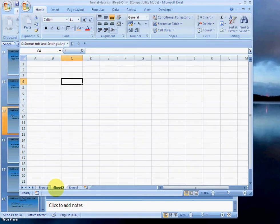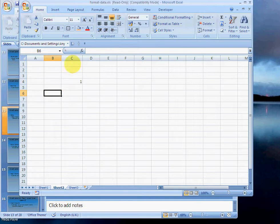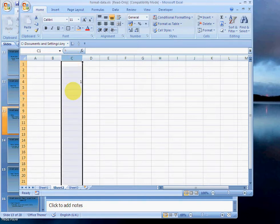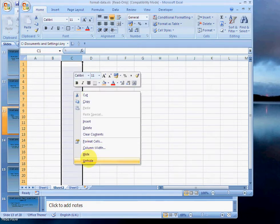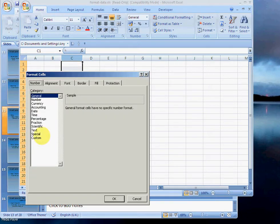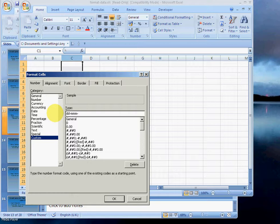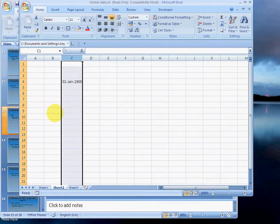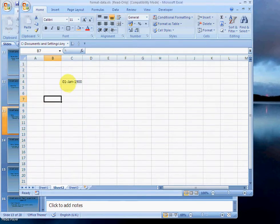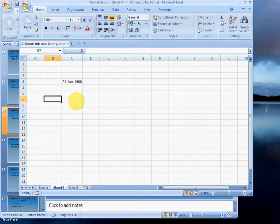Choose custom, and then dd-mm-yyyy. Number one is actually the first of Jan 1900. So Excel decided that as far as they were concerned, time starts on the first of Jan 1900, so that is one.